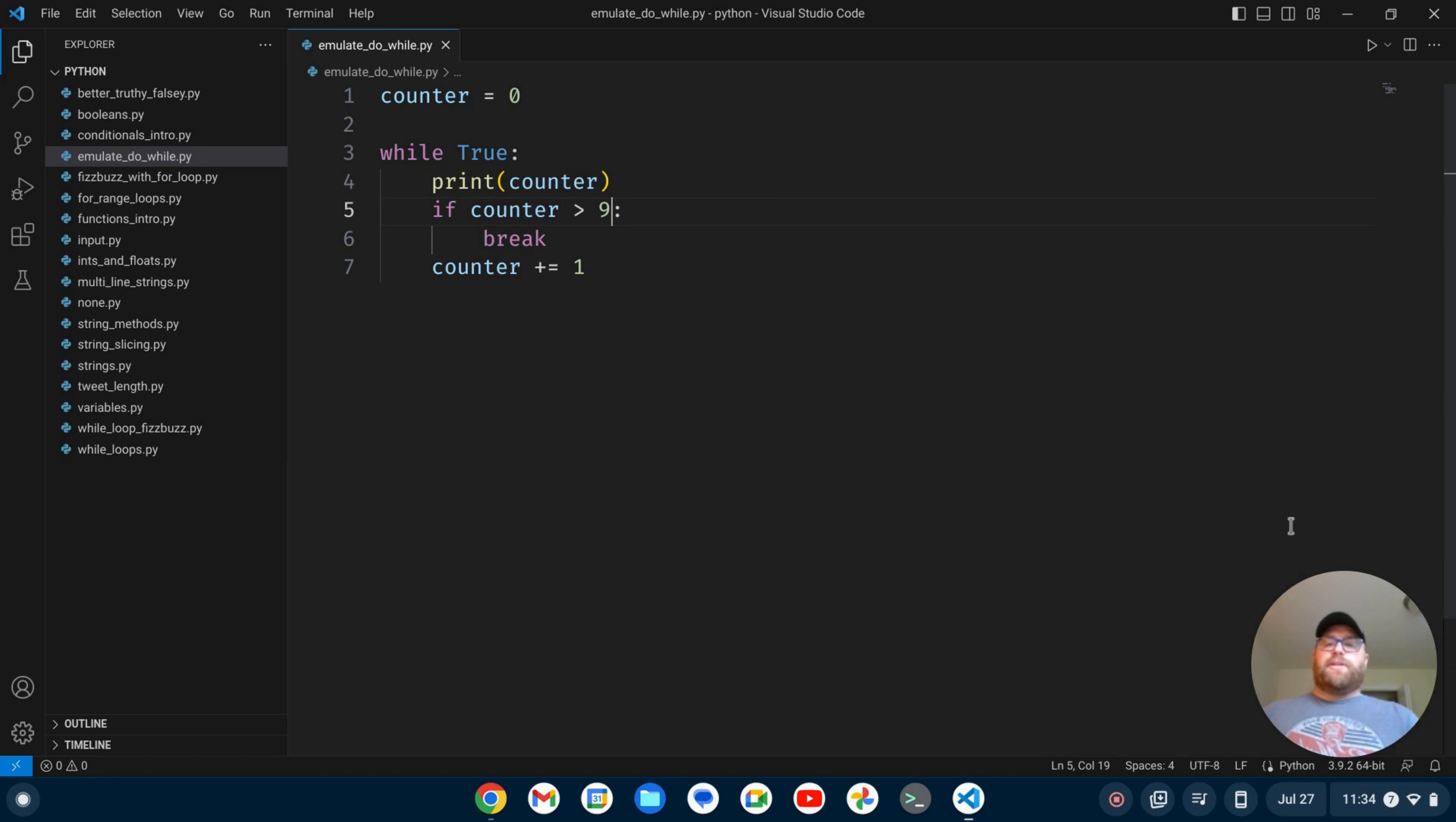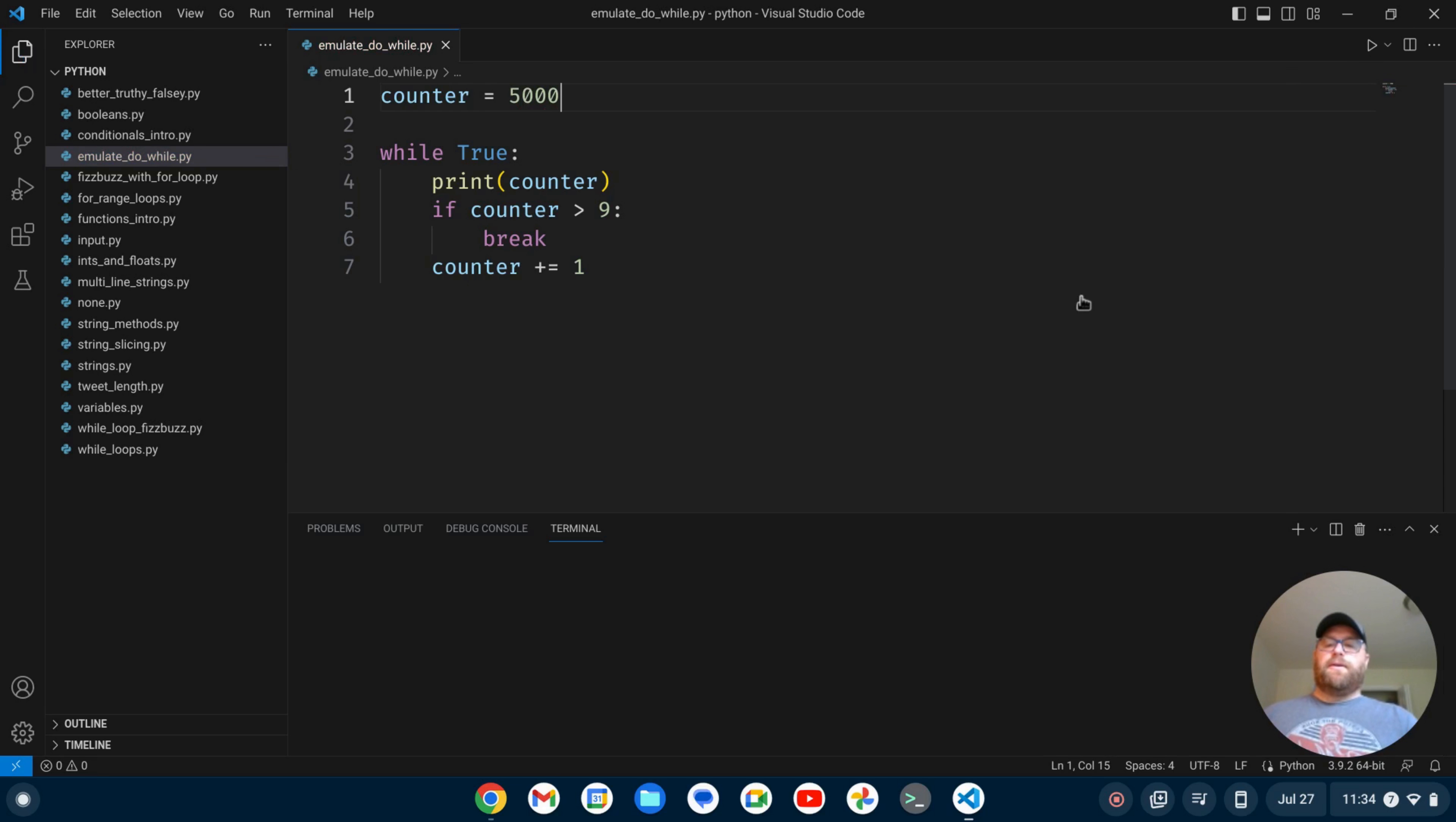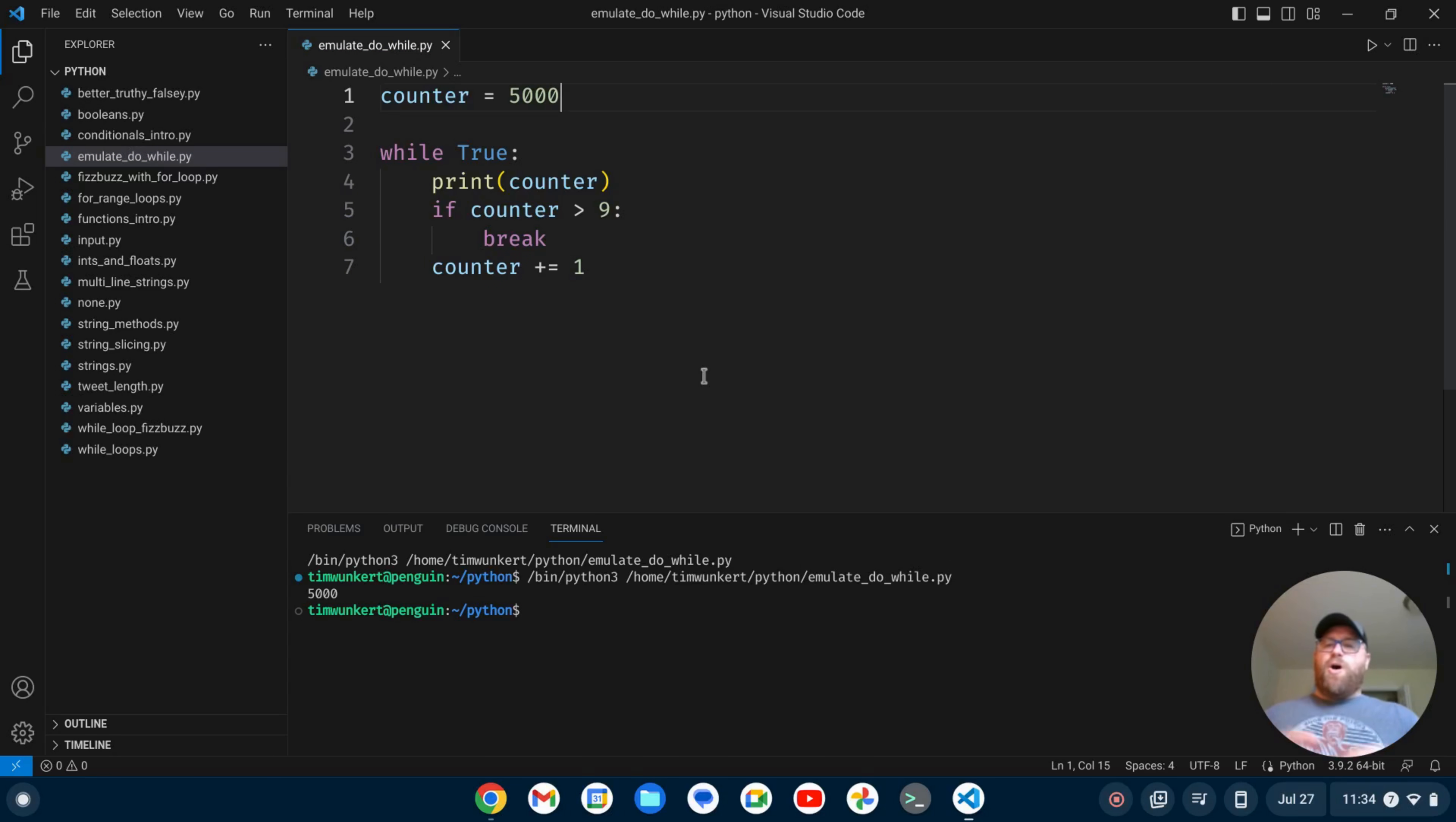But yeah, this way the loop will run at least once, no matter what the condition is. I could put something like 5,000 and if I run it, it will still run once and then break out.